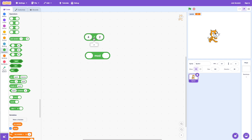For example, four divided by two is two and has nothing left over, because four divides evenly into two — no remainders. So if I put four mod two and click on this block, I get zero, meaning there's nothing left over. Now suppose I did five divided by two — that's two with one left over, because two times two is four and five minus four is one, remainder one. So if I put in five mod two, you get one — one left over.